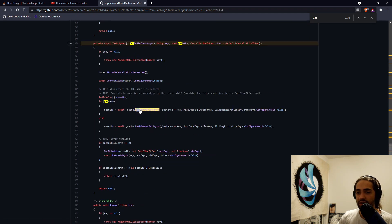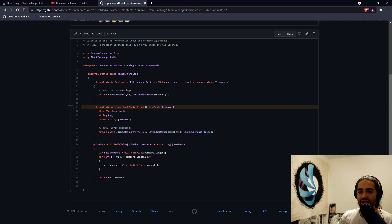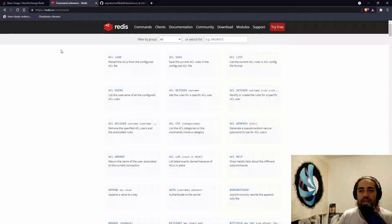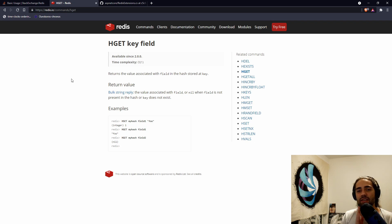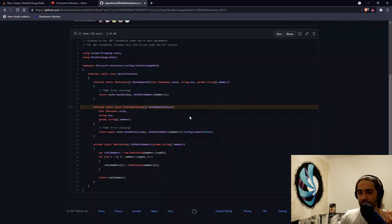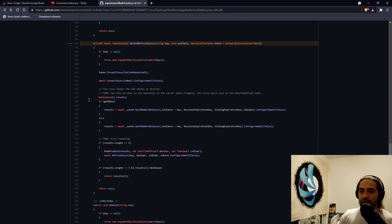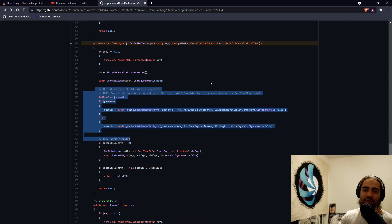Inside GetAndRefresh we'll see HashMemberGetAsync — this is an extension function that basically uses the HashGetAsync method. So it's storing a hash map. If we do HGet, we basically need to supply a key and a field. It doesn't just do simple key-value storage — it does a little bit more. We're going to see what it actually stores in just a second, in reverse order. You can also notice all these little TODO comments sprinkled around — if you do this in your code, don't.